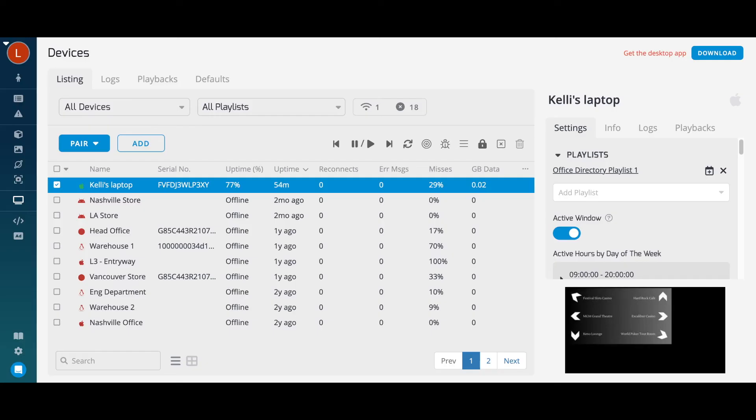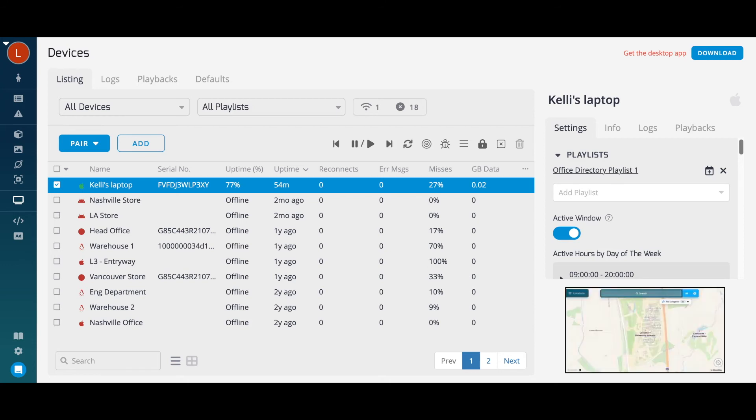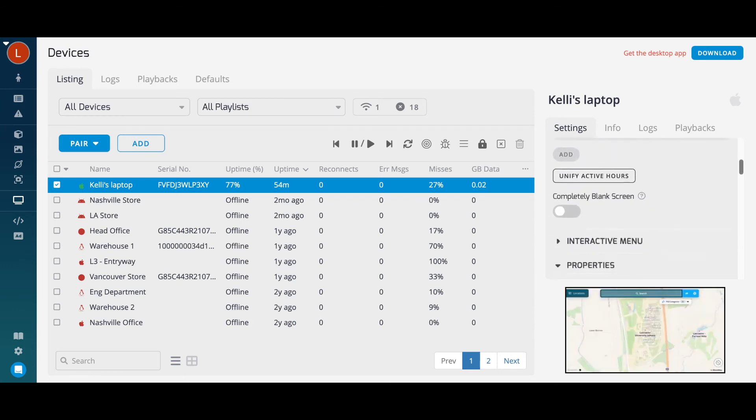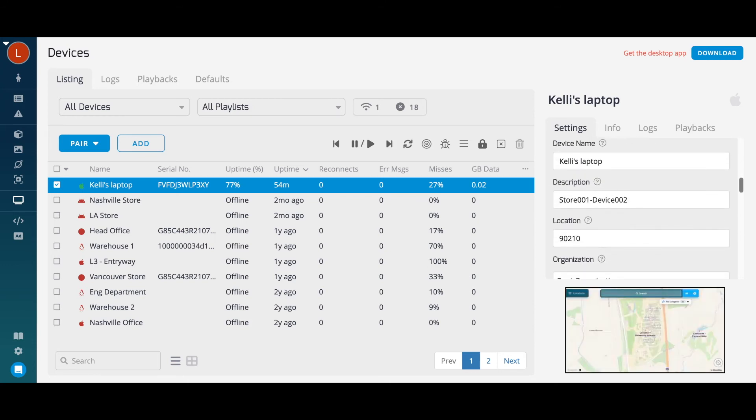When a device is selected, you're able to view a preview of the device screen and other device information. For example, you can change the device name, set device identifier fields such as a description and location.